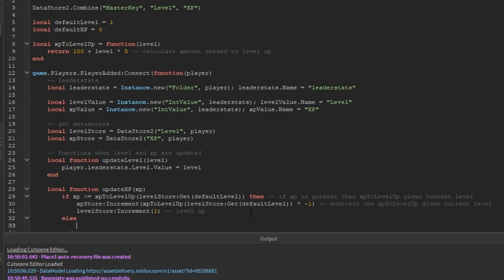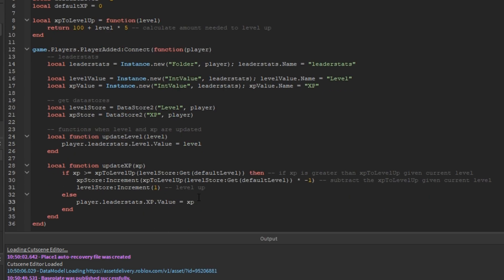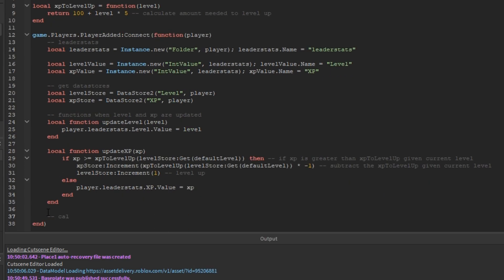Next, we'll add an else statement for when the XP is less than the XP to level up. So, we'll just say player.leaderStats.XP.value equals XP just like we did with the level function.